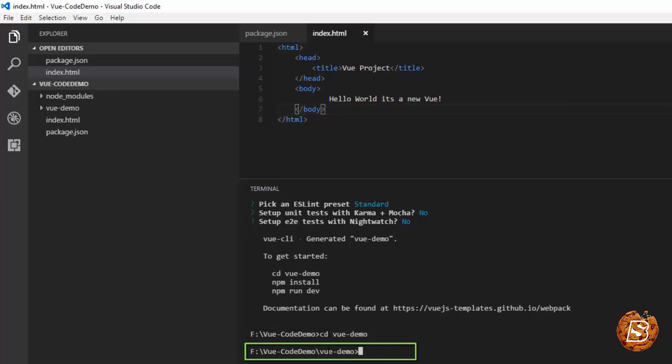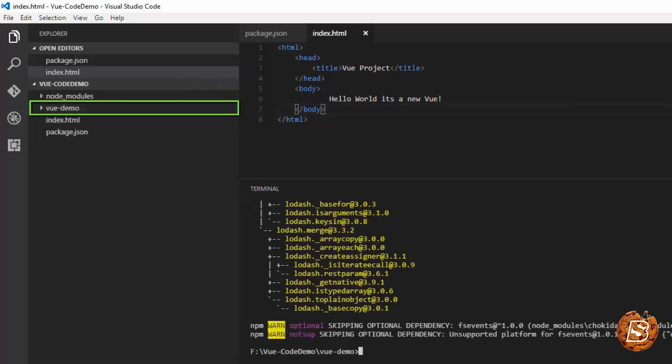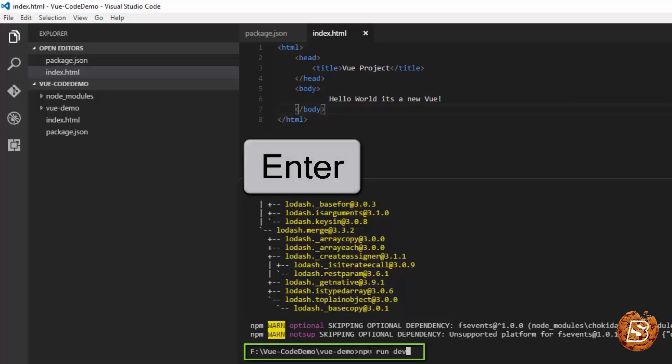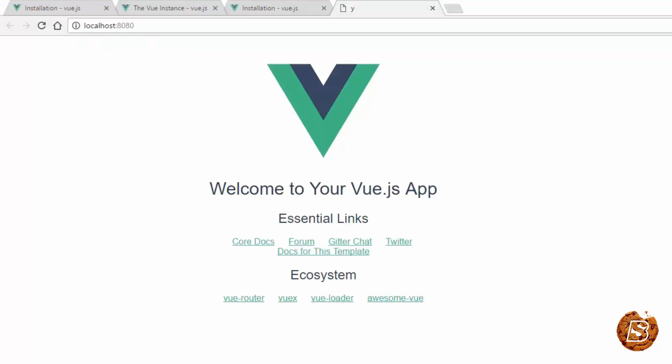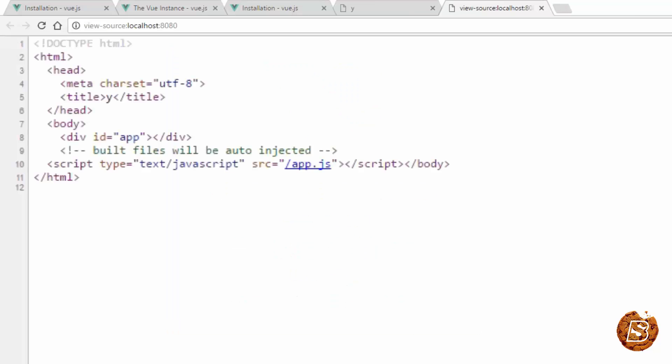Inside this, I'll be running npm install again. It will have the node modules directory created inside this as well. Once it's done, we just need to run this command: npm run dev. Press enter. And there you go. You have your Vue project up and ready.